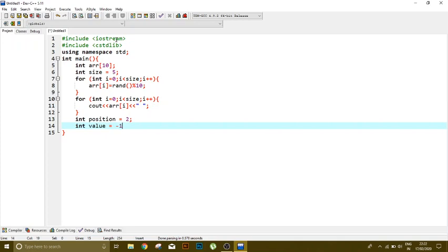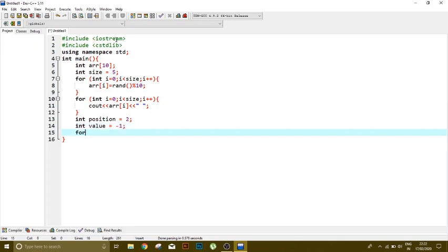Now to add another value, we have to shift our values ranging from index 2 and so on, one index ahead, one index forward.